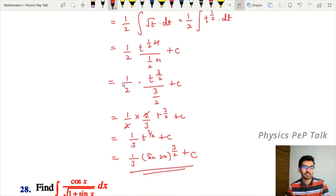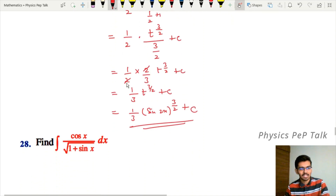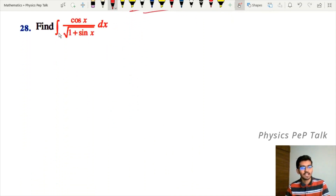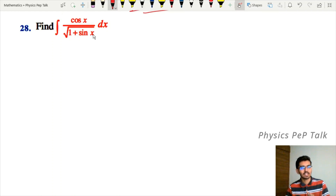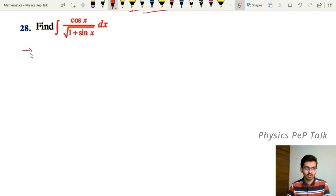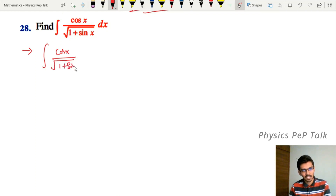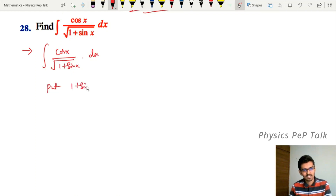This is the required answer for problem 27. Now for problem 28: find the integral of cos x divided by √(1 + sin x) with respect to x. You can take the substitution 1 + sin x equal to t.